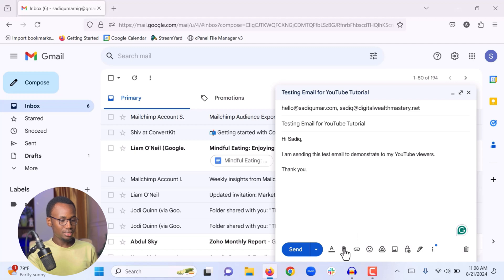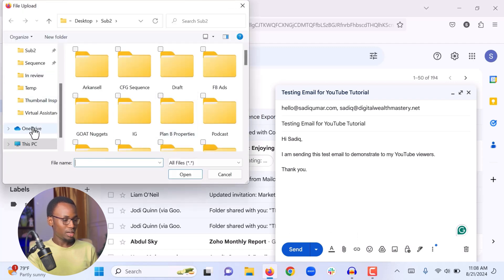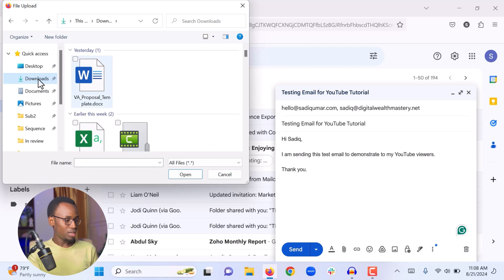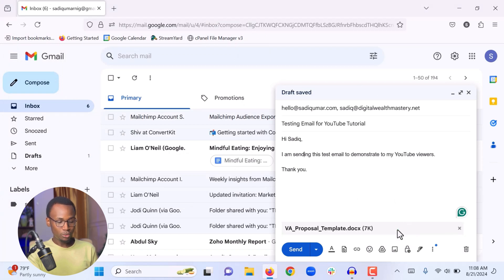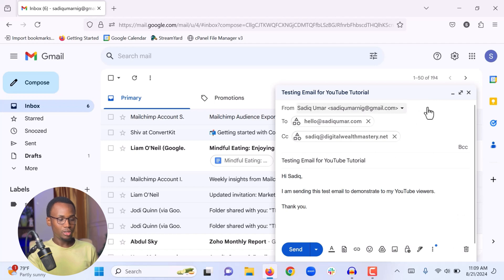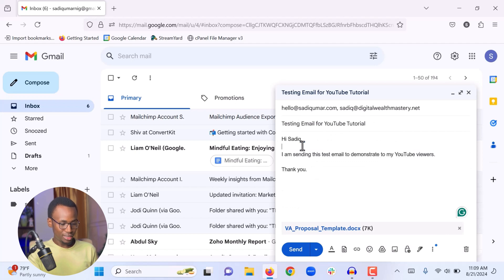When you click 'Attach file,' your folders will open on your computer and you can find the file you want to send. If you saved the file in your Downloads folder, find it, click on it, and click Open to add it to your email. Make sure you wait for the blue progress bar to finish — when it completes, the file has been attached. If you want to add another attachment, simply click Attach files again. Before sending, review everything: confirm you are sending from the correct email, sending to the right person, copying the right people, and that your subject and body are correct.